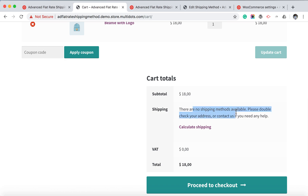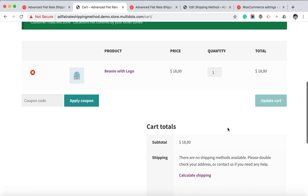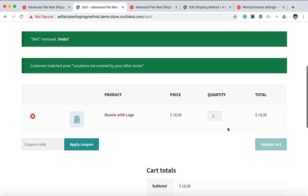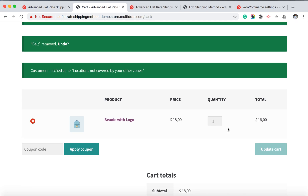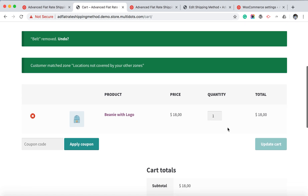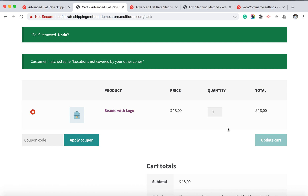If you remove the belt product, the shipping method will no longer be available. This way you can create a quick and easy shipping method rule for your product. Thank you for watching.